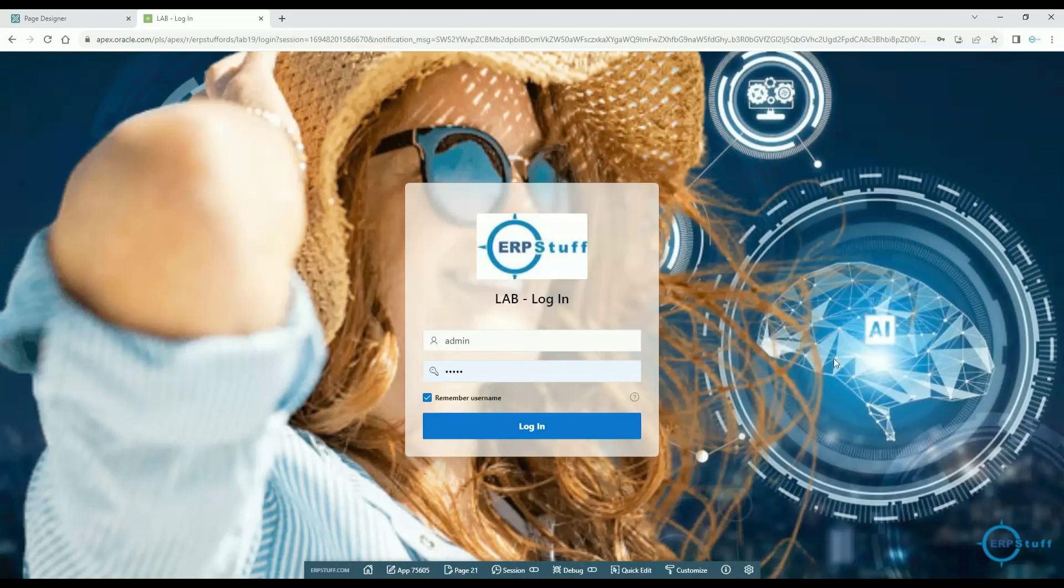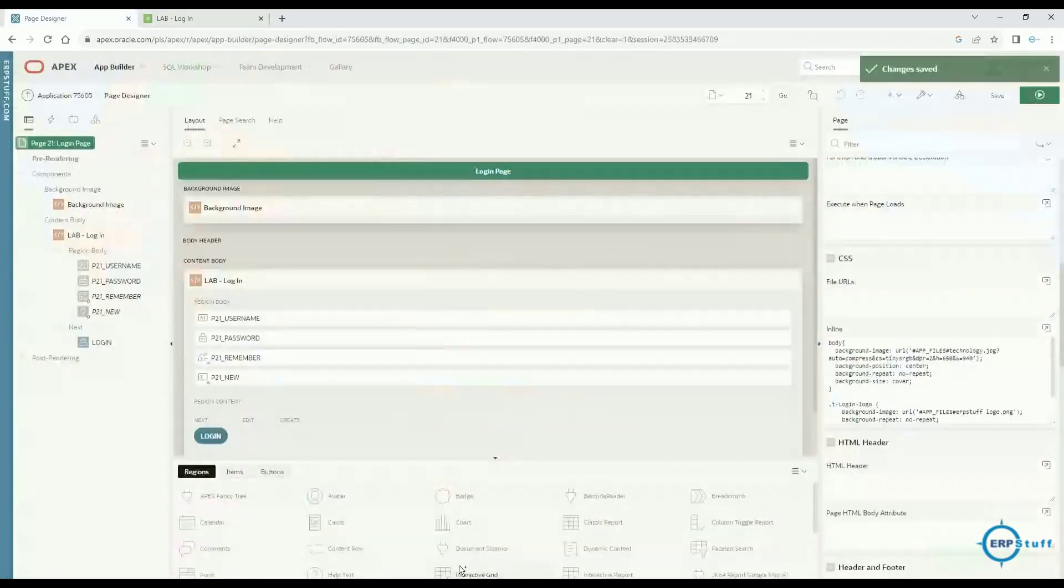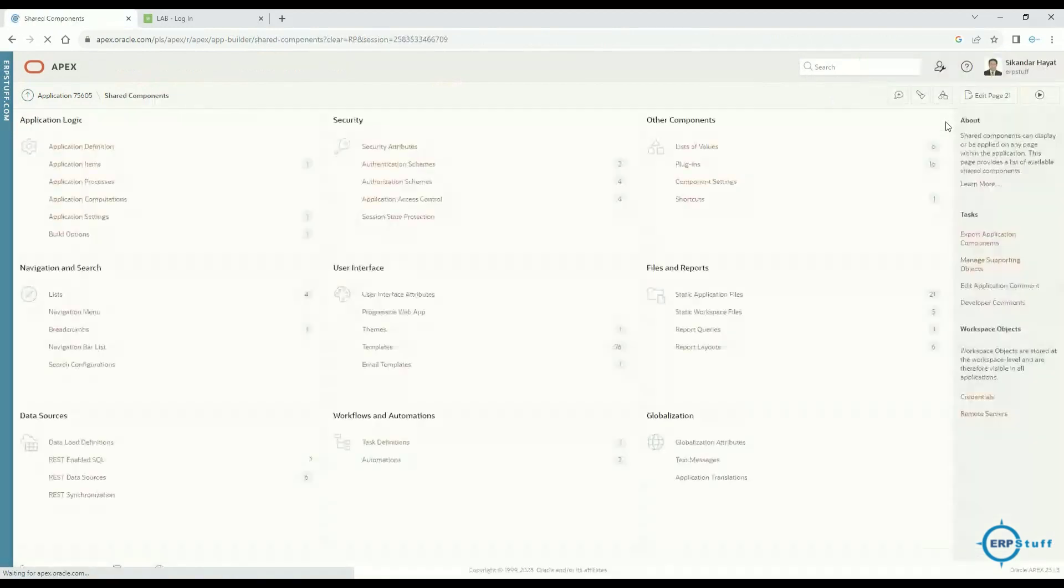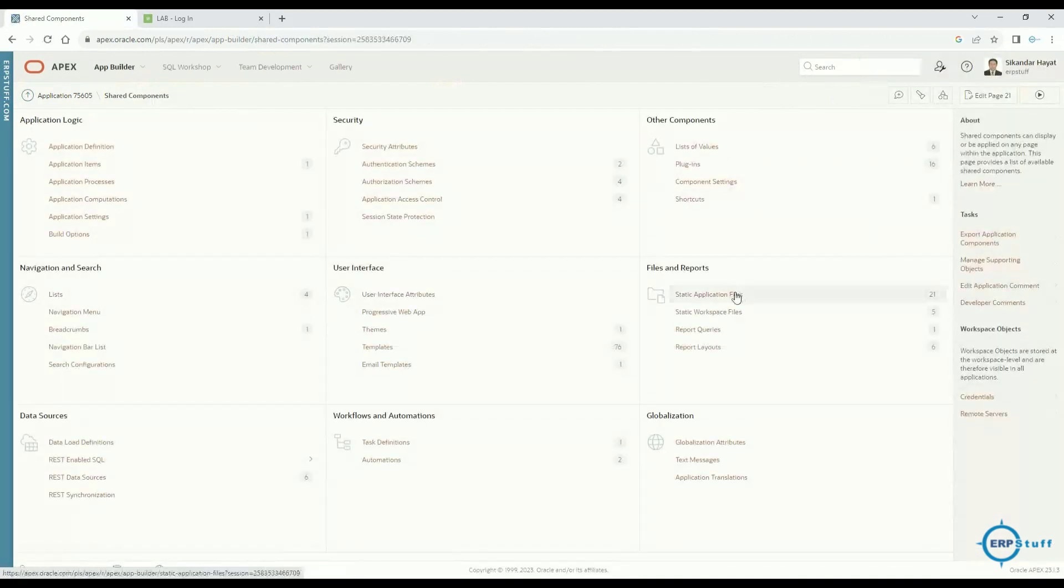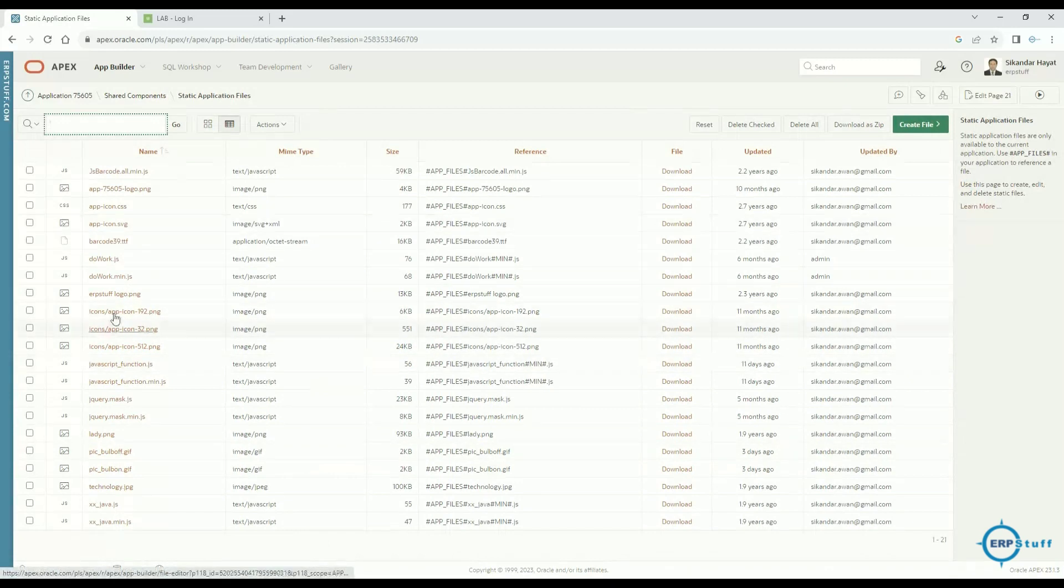It looks like a single background but these are two different images. Now it's up to you whether you want to set only one or multiple. I will show you the way forward. First you have to go to Shared Components and upload static application files.